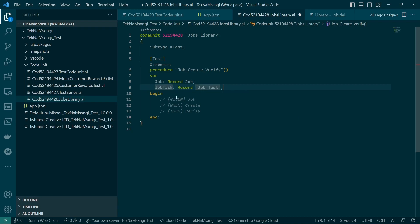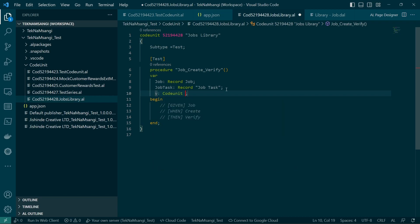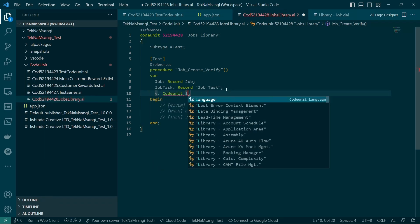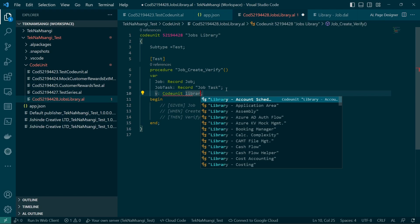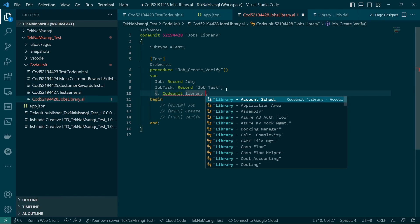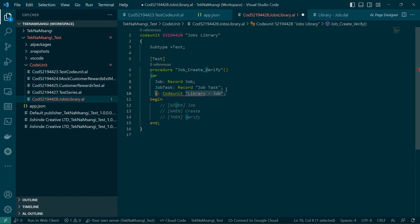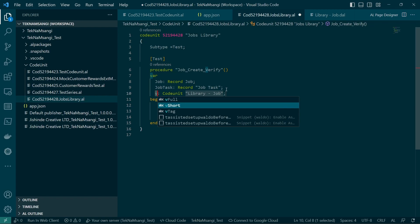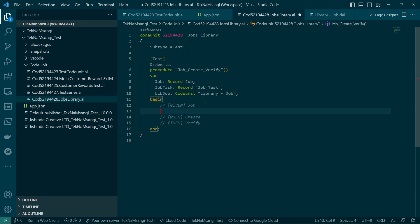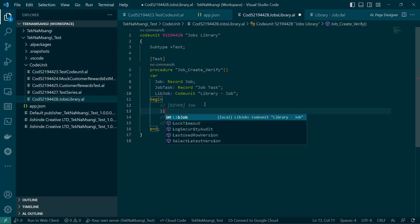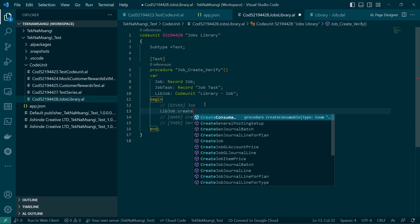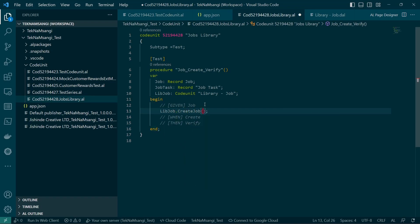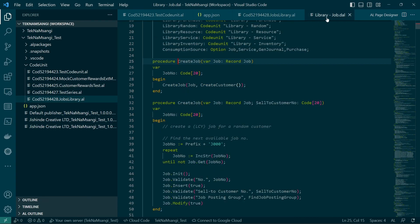So we have a job and a job task. Then we will now need the library. So we see we have several libraries that you can be able to use to create different things. Here we have the job library, we have even the library cell that you can be able to use to create a customer and all that.